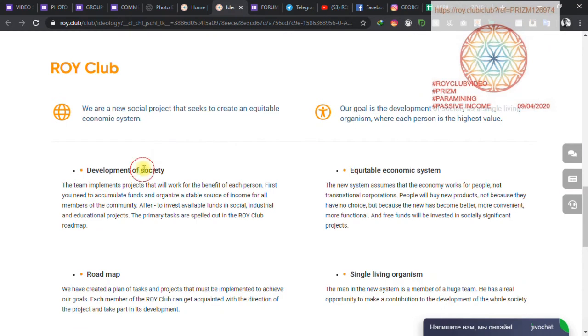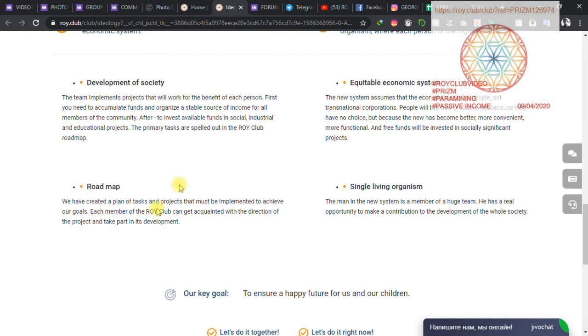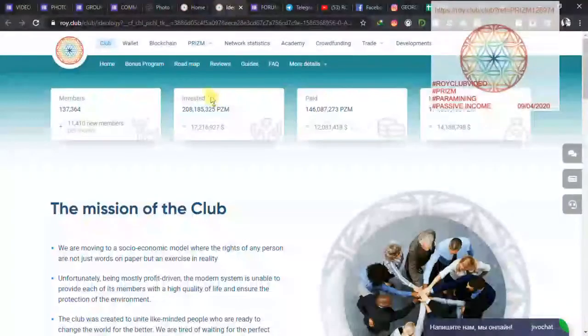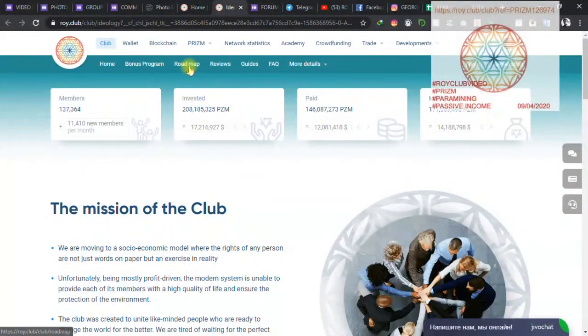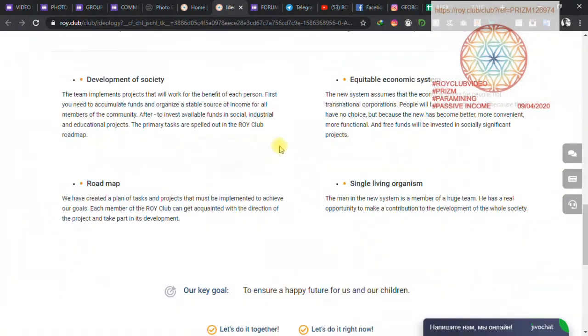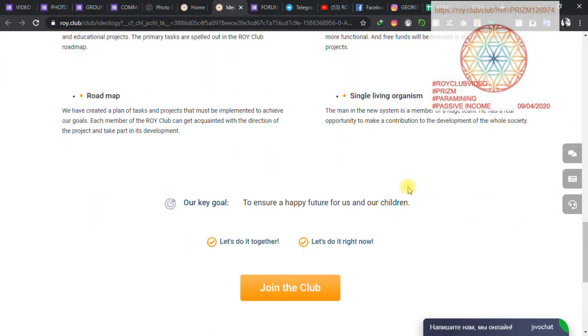We have a road map. We have created a plan of tasks and projects that must be implemented to achieve our goals. And if you check on the official website here under road map, you can go and read about our road maps.